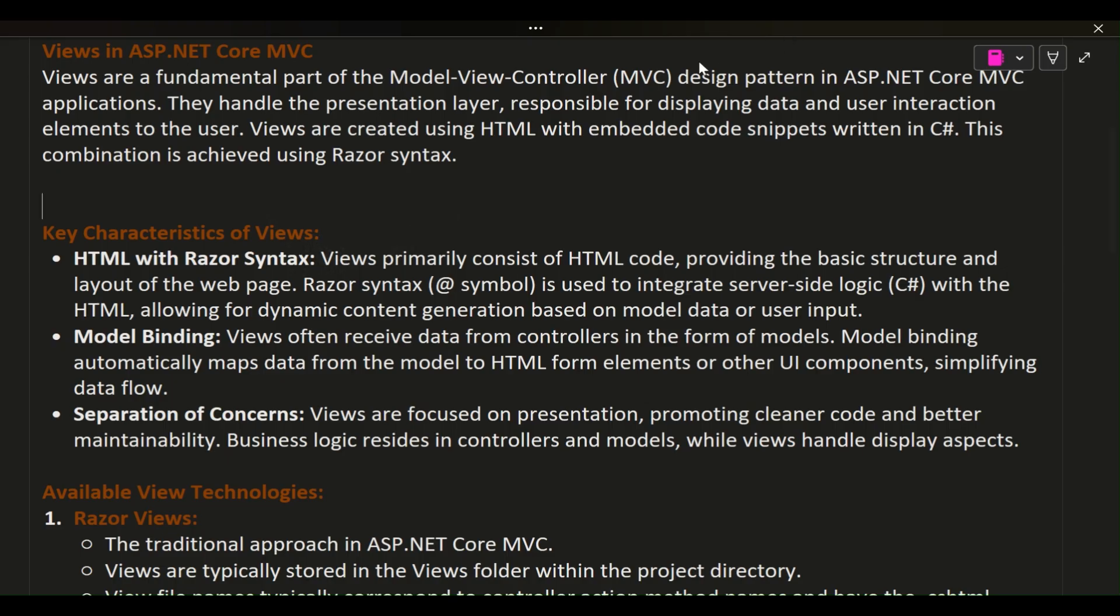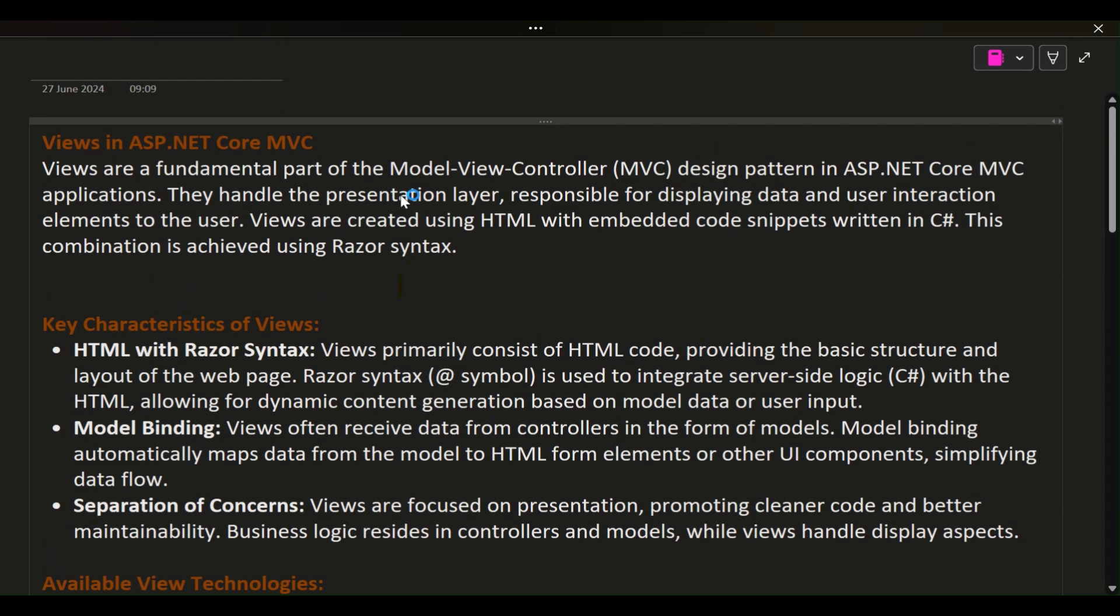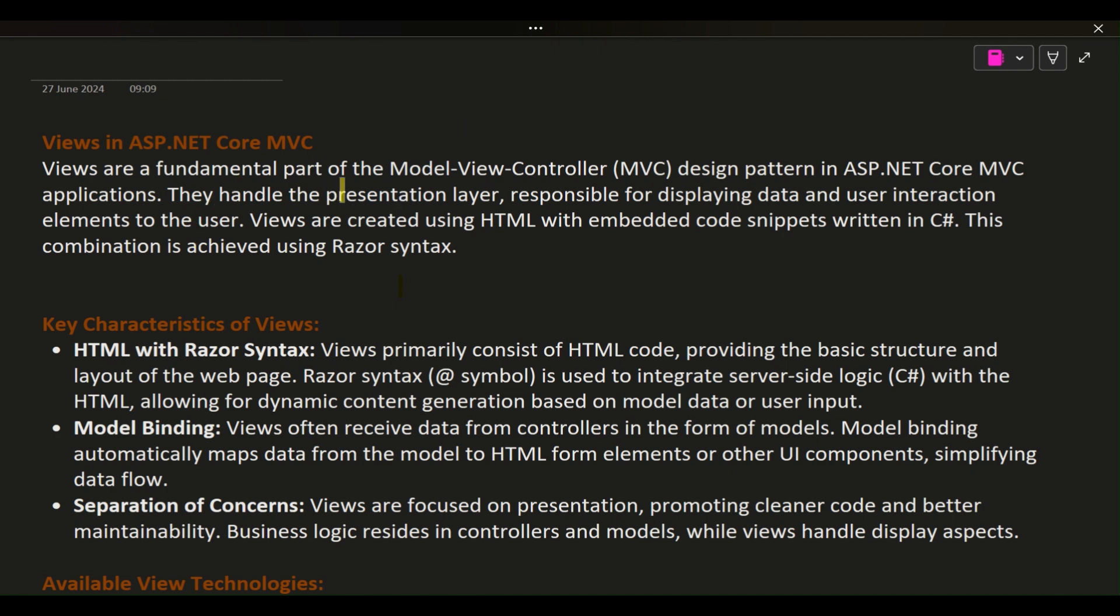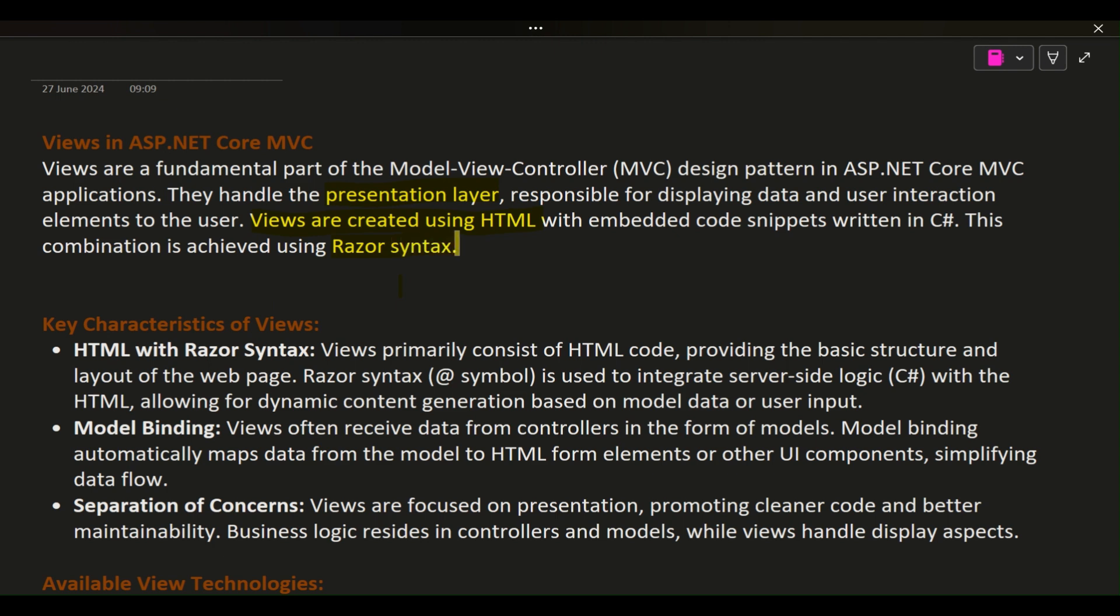Views in ASP.NET Core MVC. Views are a fundamental part of the Model-View-Controller MVC design pattern in ASP.NET Core MVC applications. They handle the presentation layer, responsible for displaying data and user interaction elements to the user. Views are created using HTML with embedded code snippets written in C#. This combination is achieved using Razor Syntax.